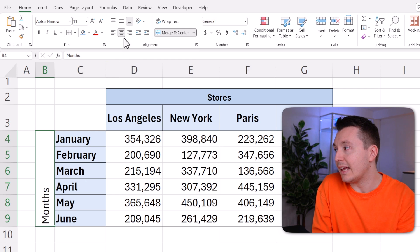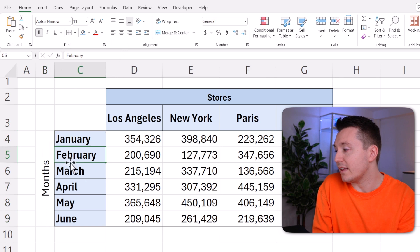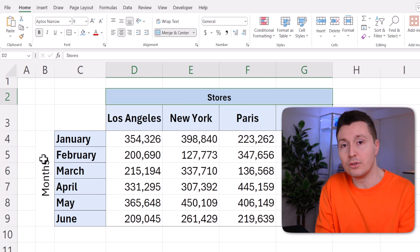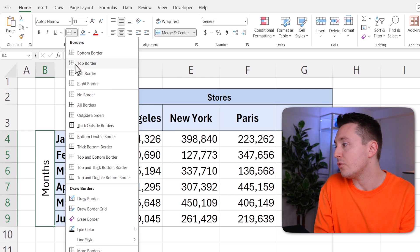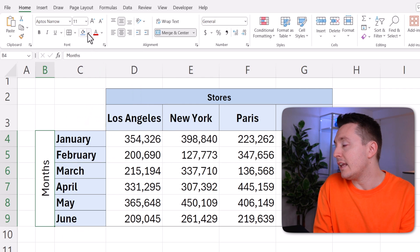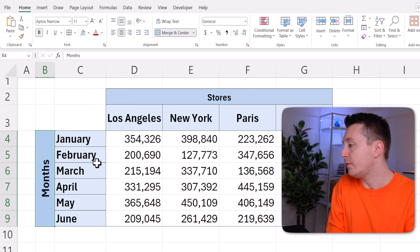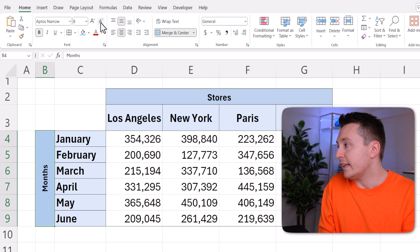Then middle-align it up here and format the cell a different way, just like I did up here. Click on the border style you want, if you want any, and select a color like this. You can probably make it bold as well to fit it better, and decrease the letter size like this.